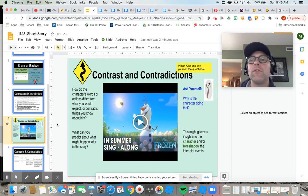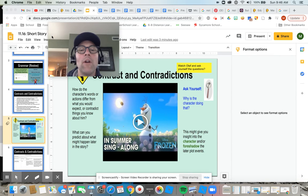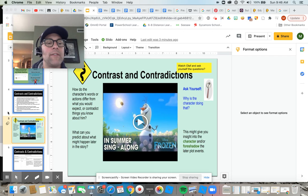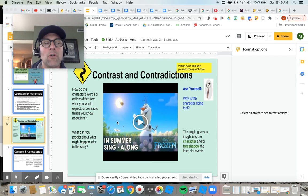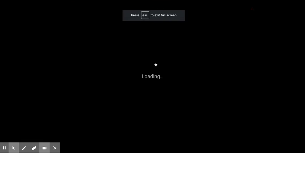So characters can contradict themselves, or they can contradict expectations. I want to go through what's going on with Olaf. We watched Olaf, and obviously this is a contradiction, so I'm going to go ahead and present.